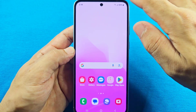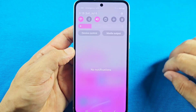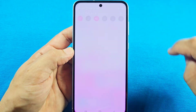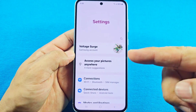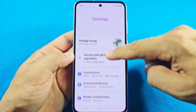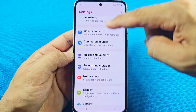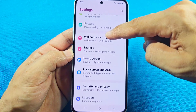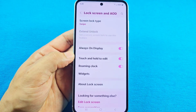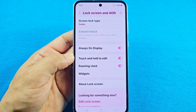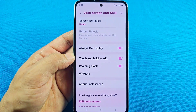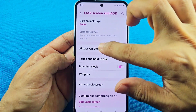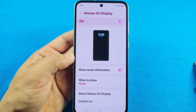The other way to access this is by going into quick access, tapping on Settings, then scrolling down until you see Lock Screen and AOD — which stands for Always-On Display. From here you can turn it on, or tap on it to go into the settings.